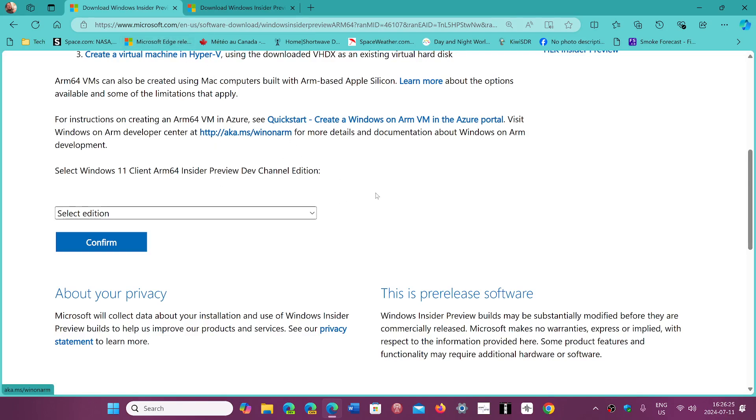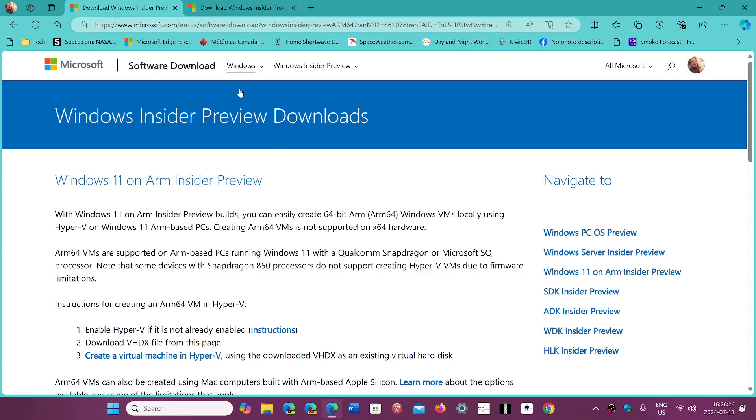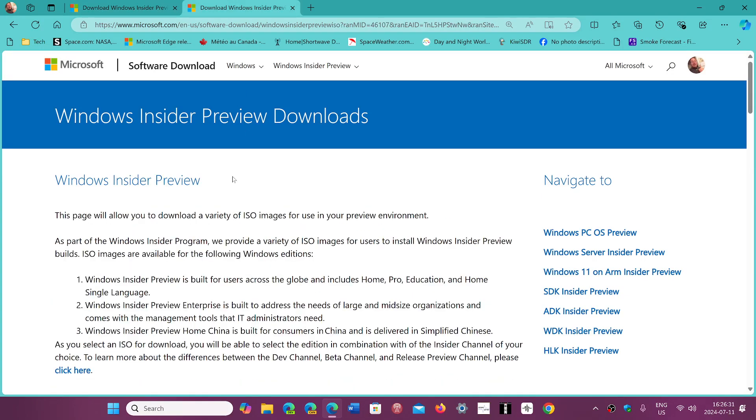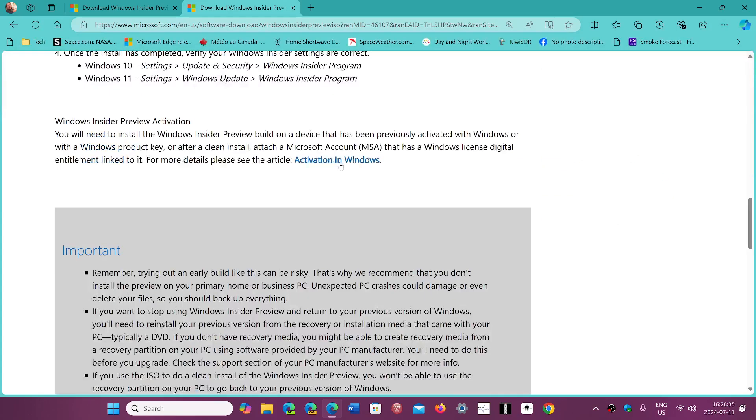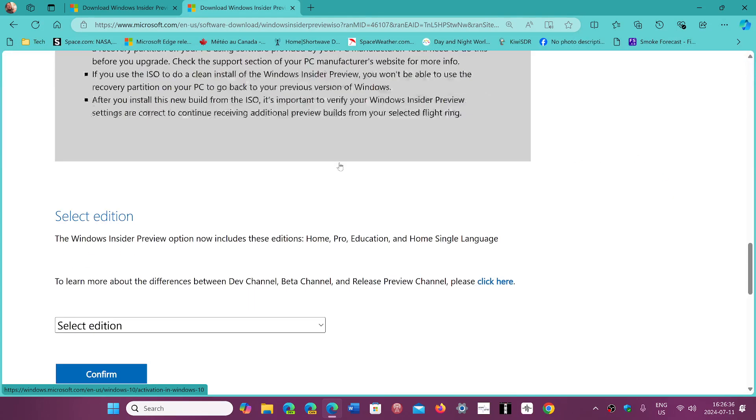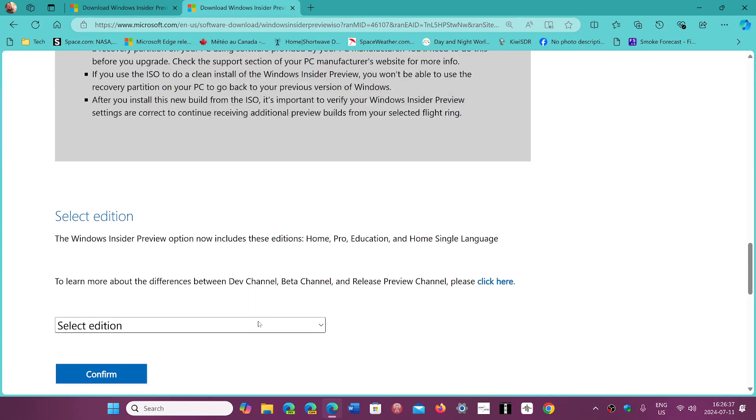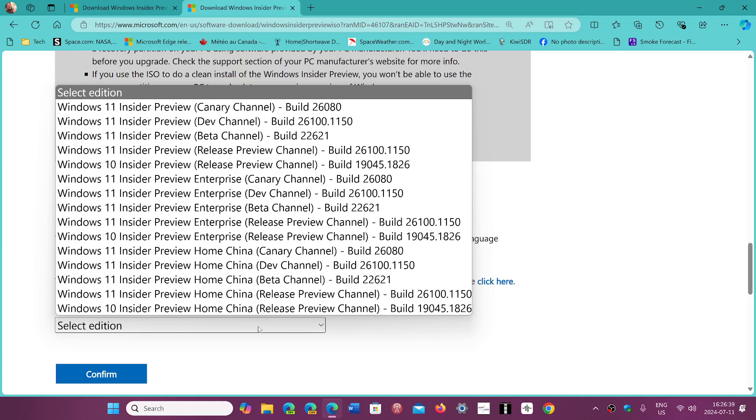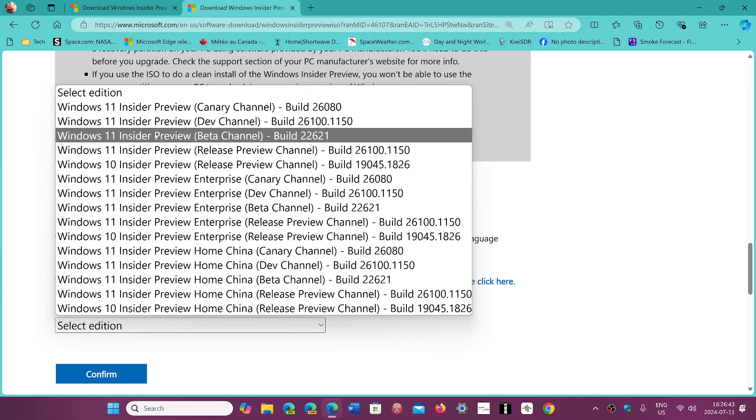The Windows Preview for x64 machines is going to be on this page that I will show you. When you go to Windows Insider Preview Downloads, you go down and select the edition. The 24H2 latest build is...